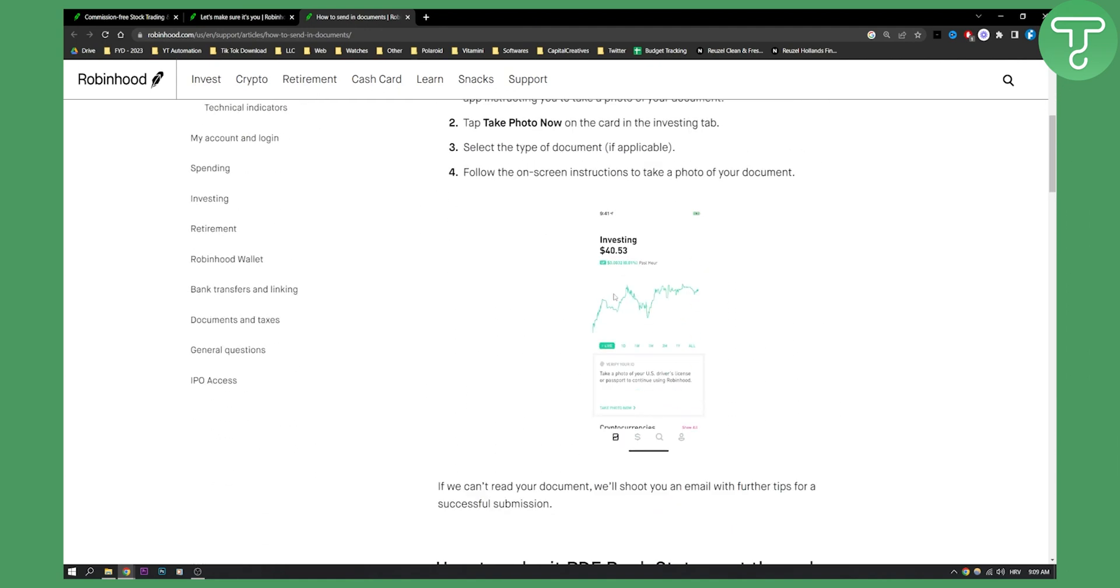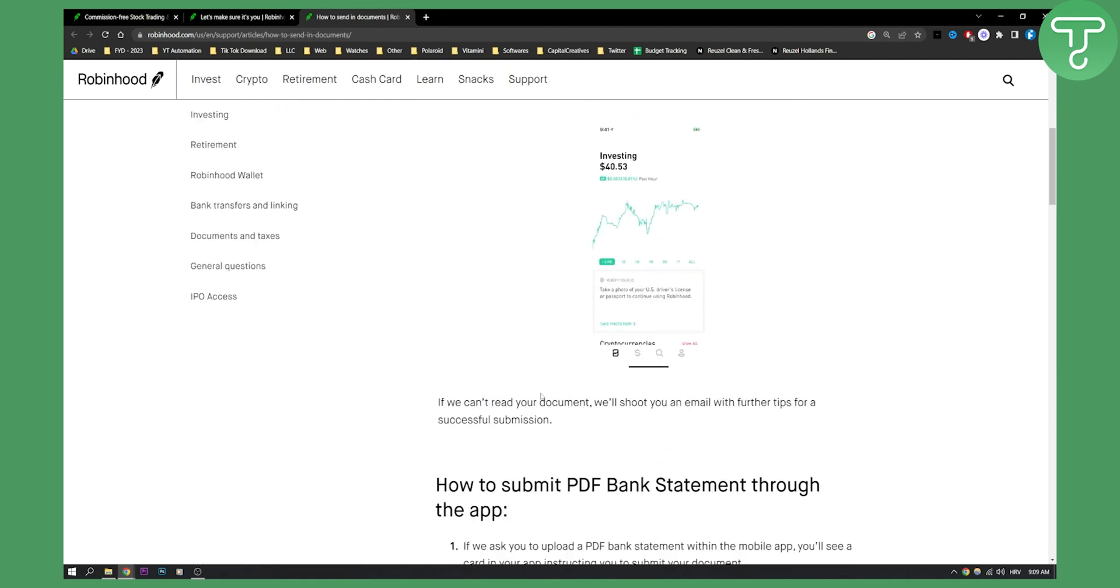Now that's pretty much it. If they can't read your document, they'll shoot you an email with further tips for a successful submission.